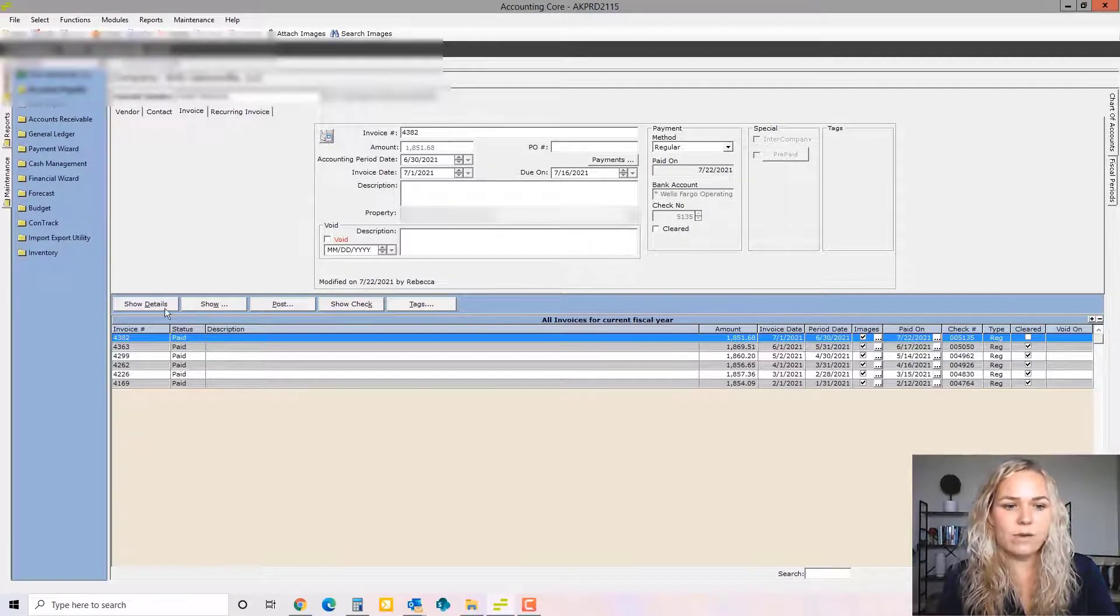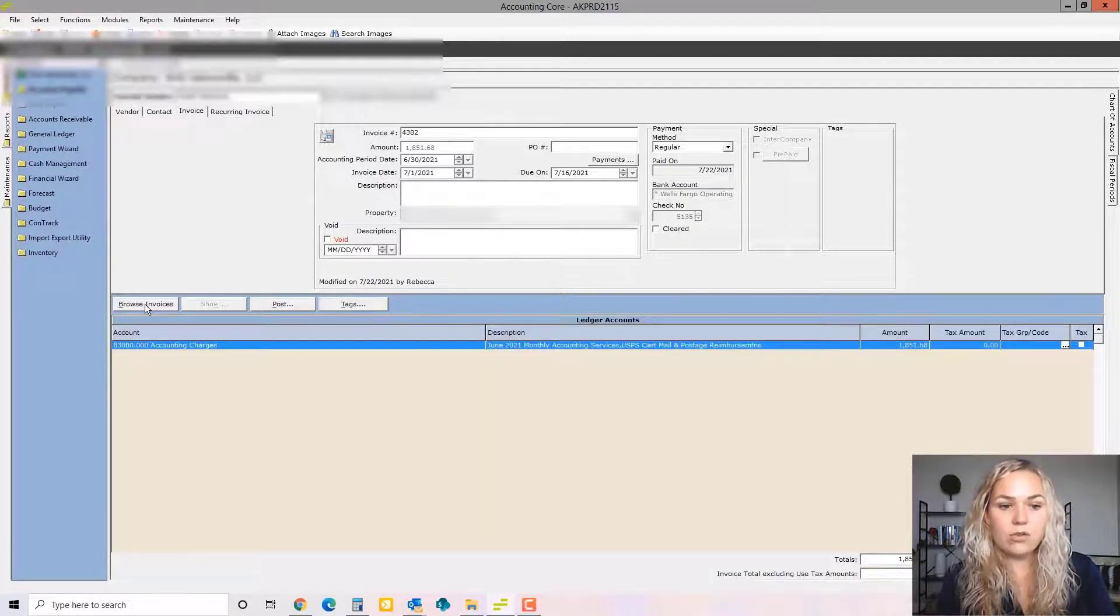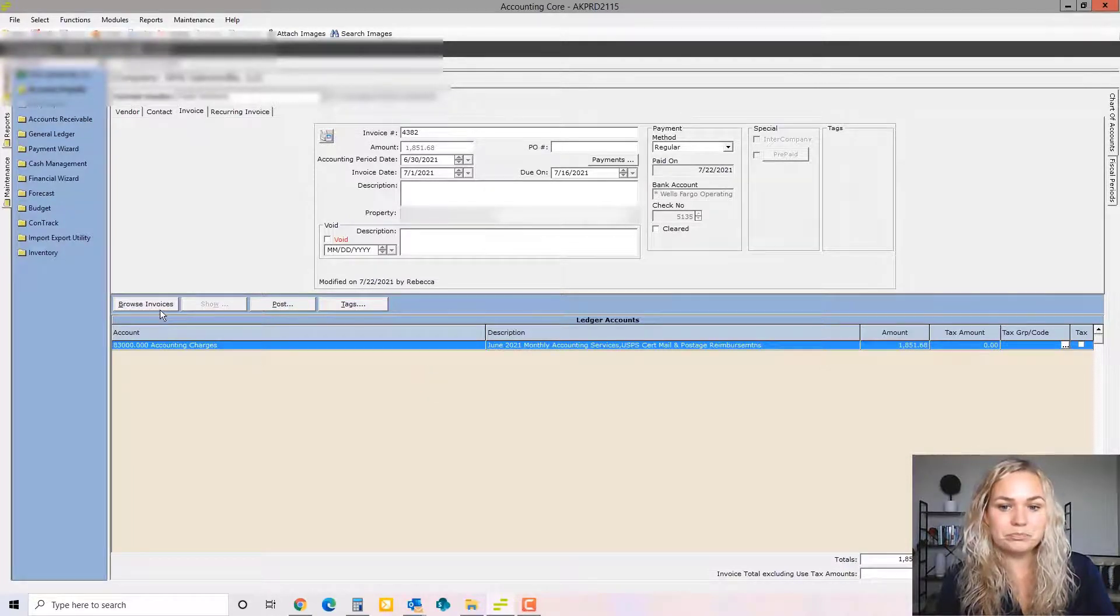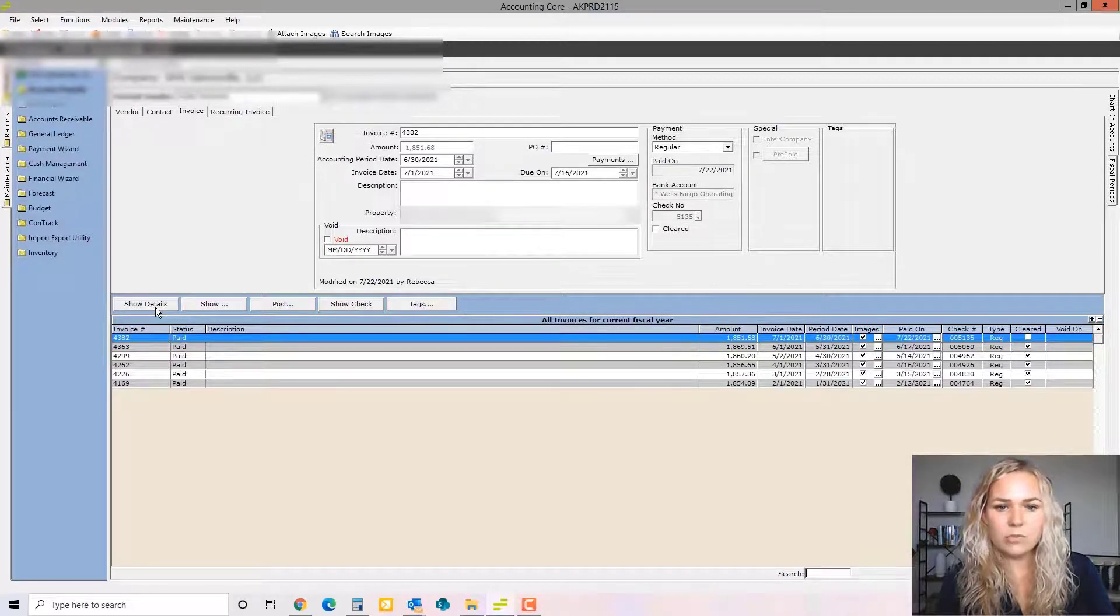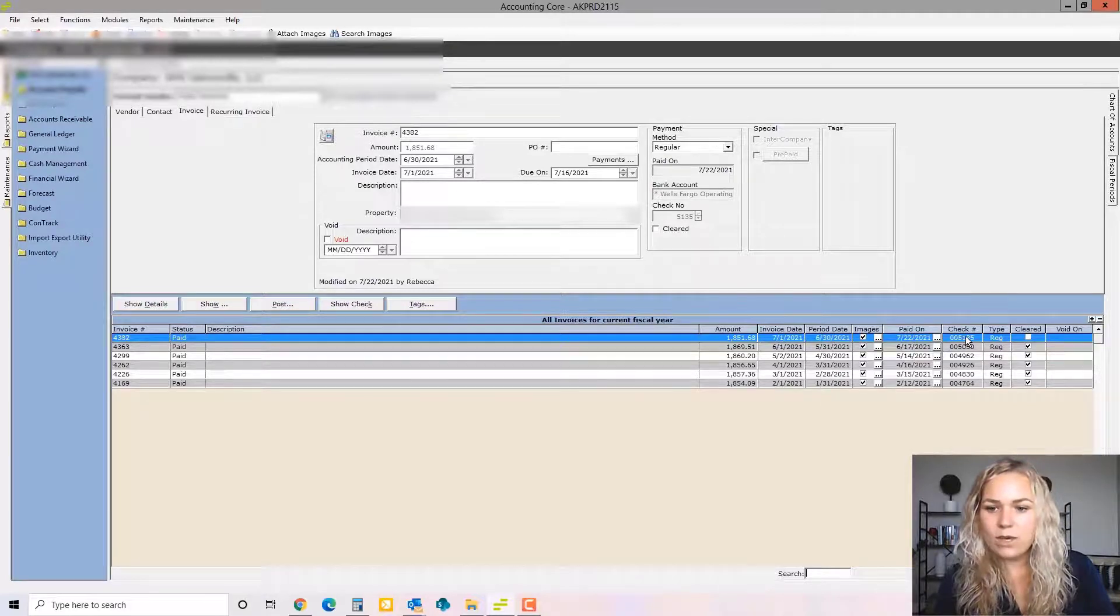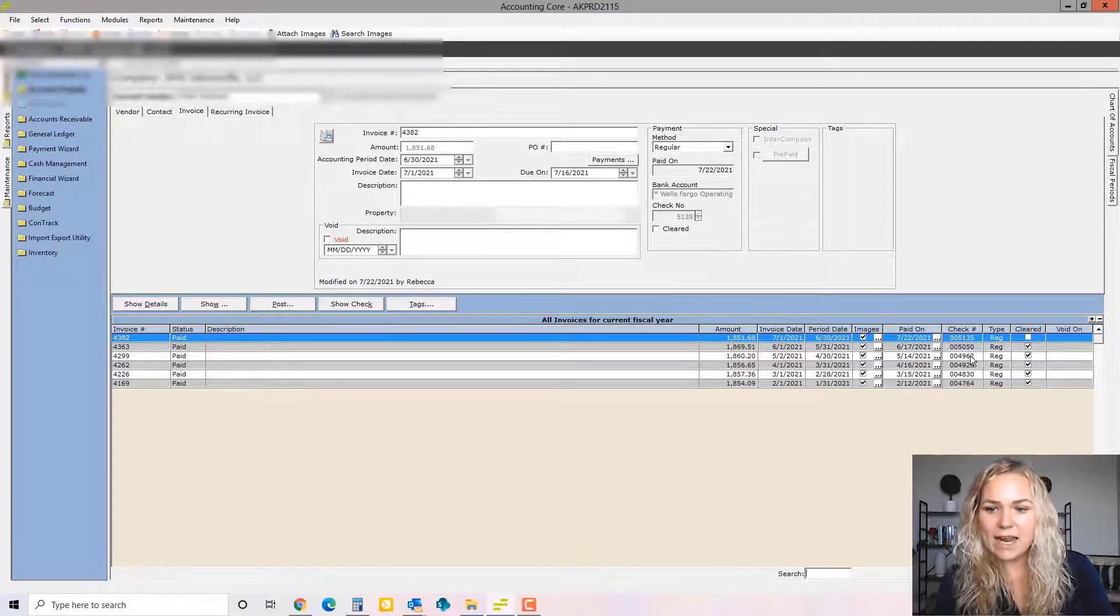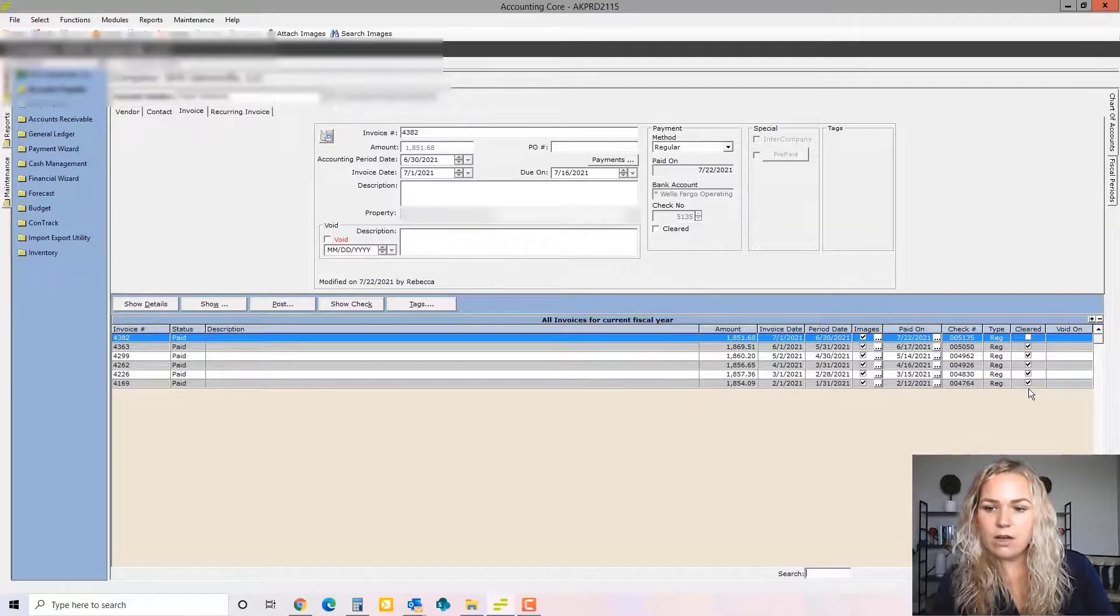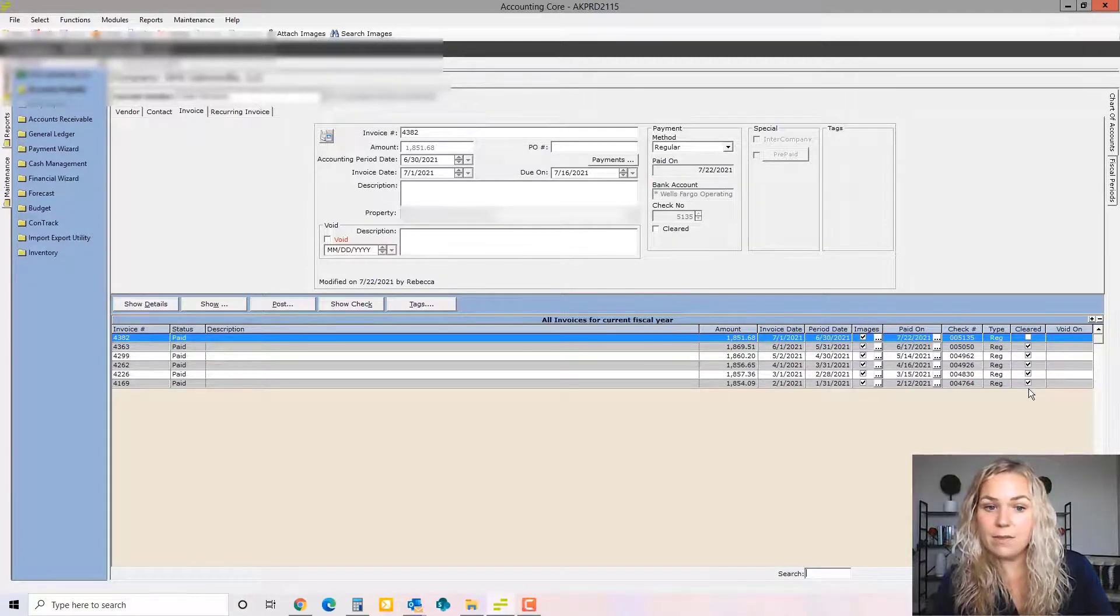You can see the individual invoices. If we go to show details, you can see the GL account number that it was coded to in the description. We can see that all of these were paid and we can see the check number. We can see that all of the ones with the check over here to the far right have cleared the bank.